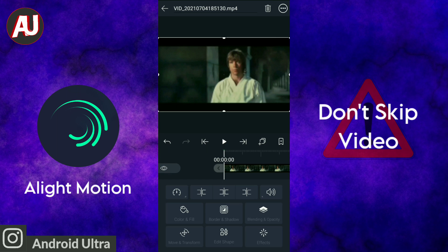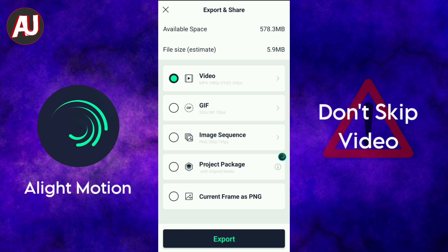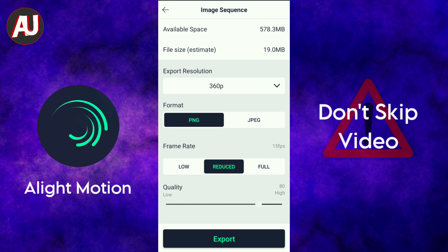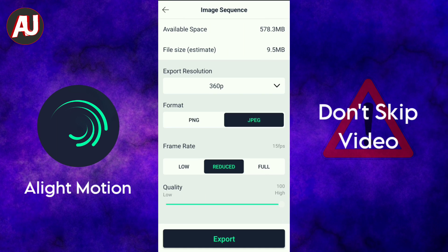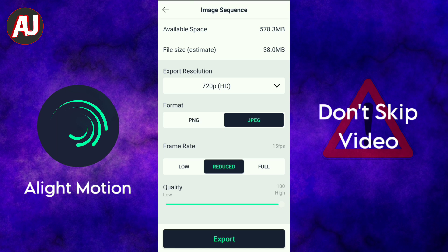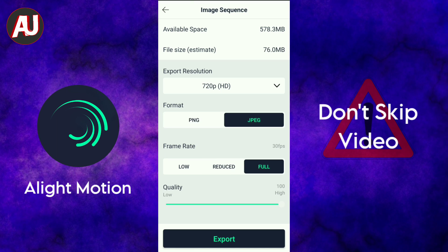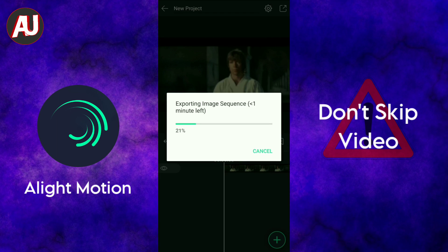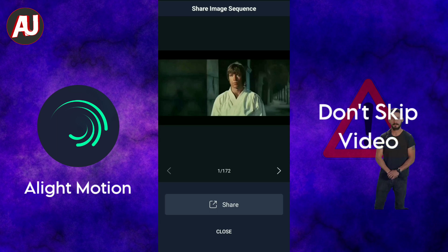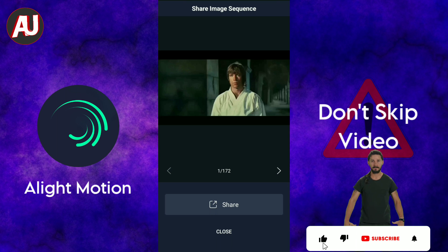Here you can see the 5-second clip of Chuck Norris vs Bruce Lee. Now simply click on the top right corner export option, then click on Image Sequence. There are two formats available: PNG and JPEG. I'm selecting JPEG high quality at 30 fps per second. This will convert your video into an image sequence — overall 173 photos.